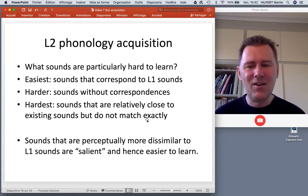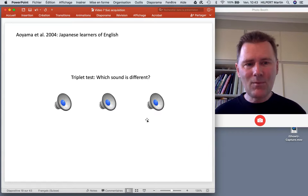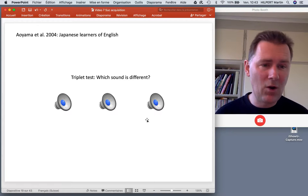We'll look at a study investigating this in Japanese learners of English. A common paradigm is called a triplet test — which asks you which sound is different. We have three sounds; two are the same and one is the odd man out.